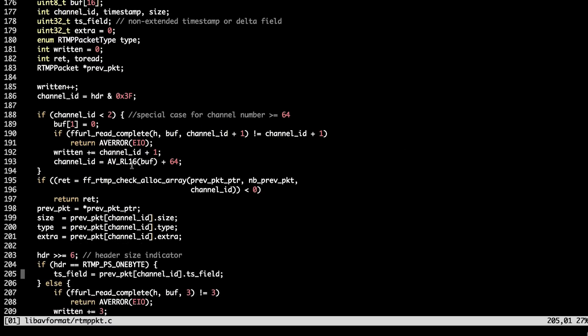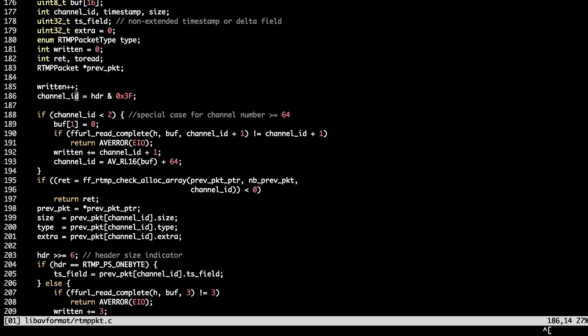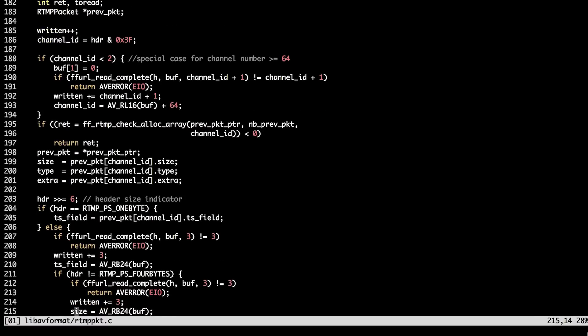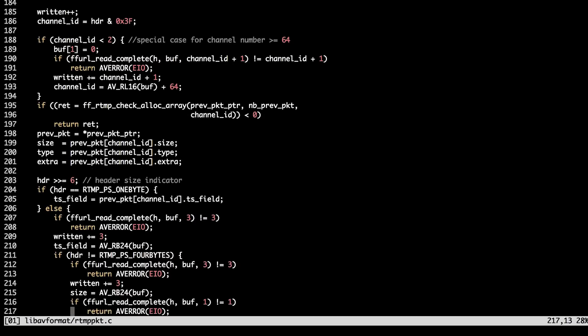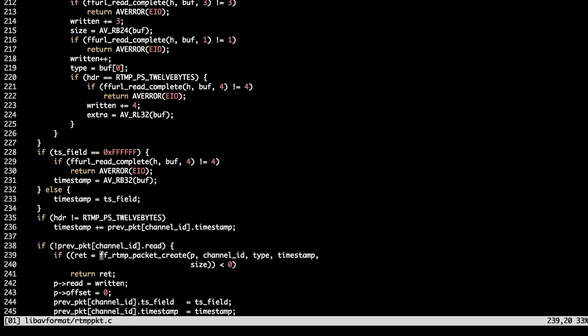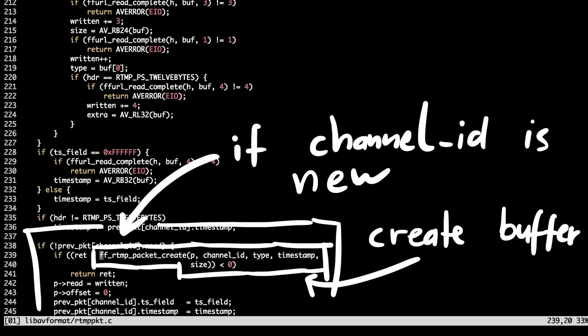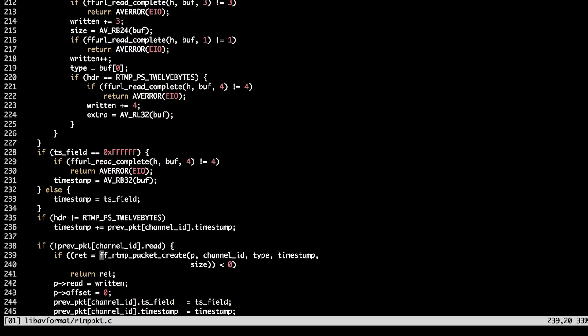As you can see, each chunk has the channel ID. It is basically identifier of the RTMP packet in the array which corresponds to its own buffer. One channel may be filled by multiple chunks because maximum size of each chunk is 128 bytes and packet data might be much larger. Each chunk has fields like size, type, header, timestamp and some extra data.